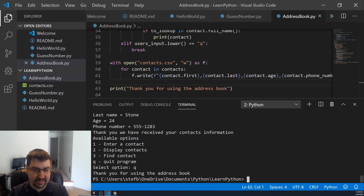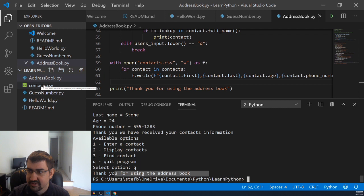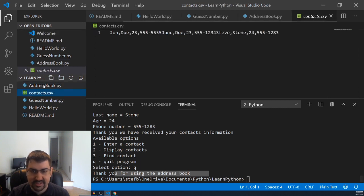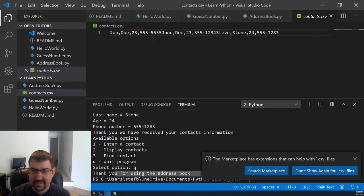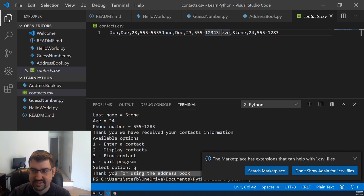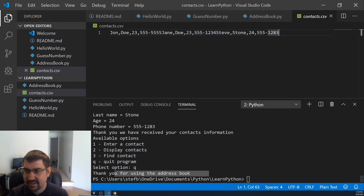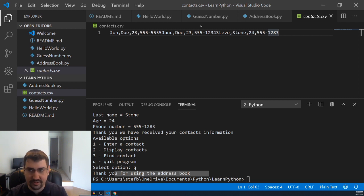Select option. Thank you for using the address book. Now over here, we can see contacts.csv showed up. Let's go ahead and read this file and we can see John, we see Jane, and then we see Steve. But the problem here is everything's line by line. We wanted to make each thing on a new line.